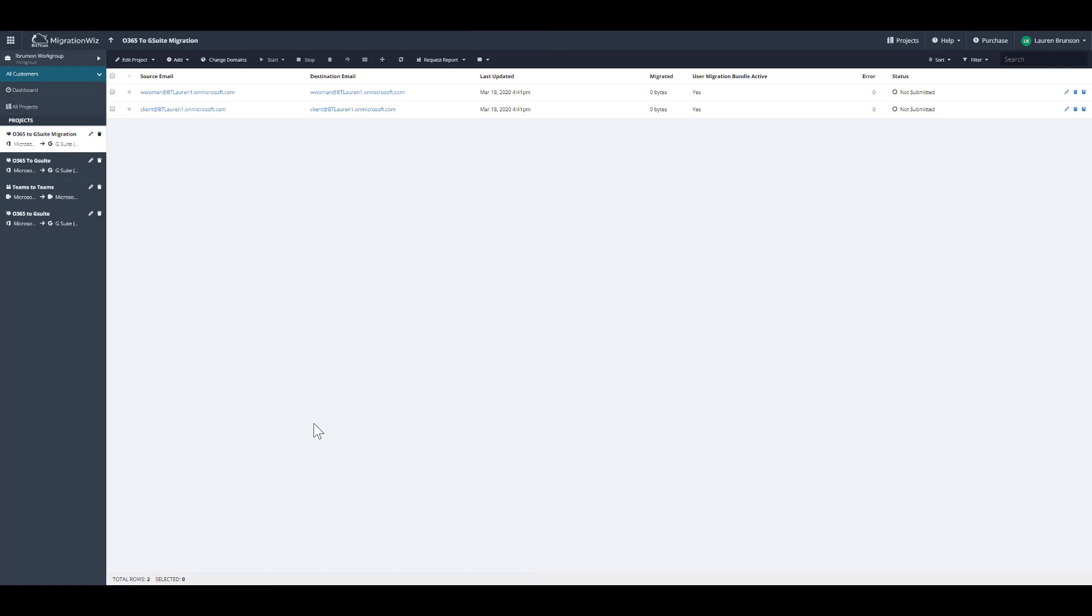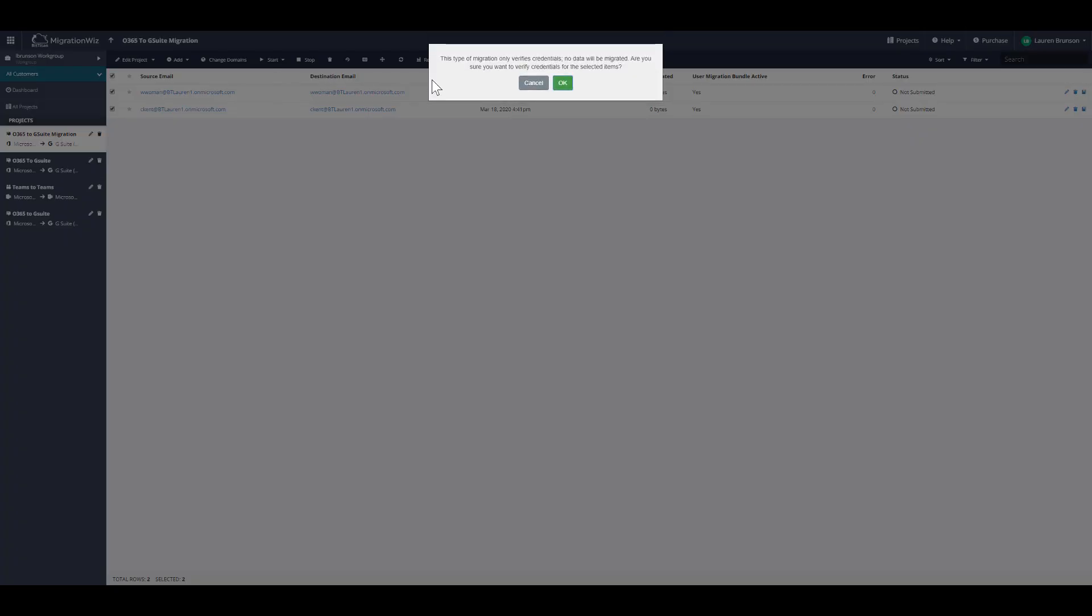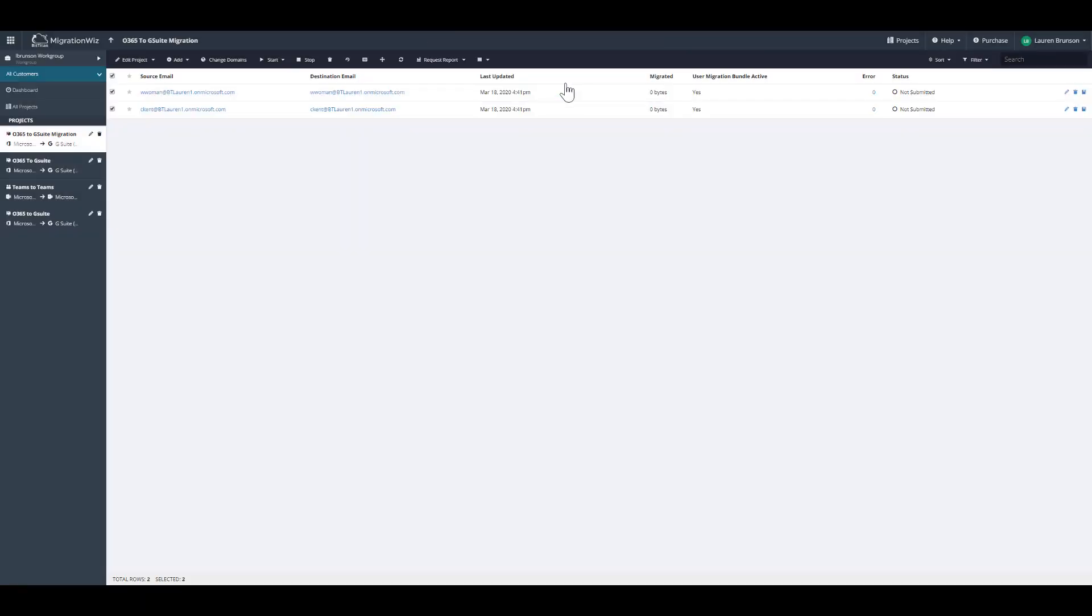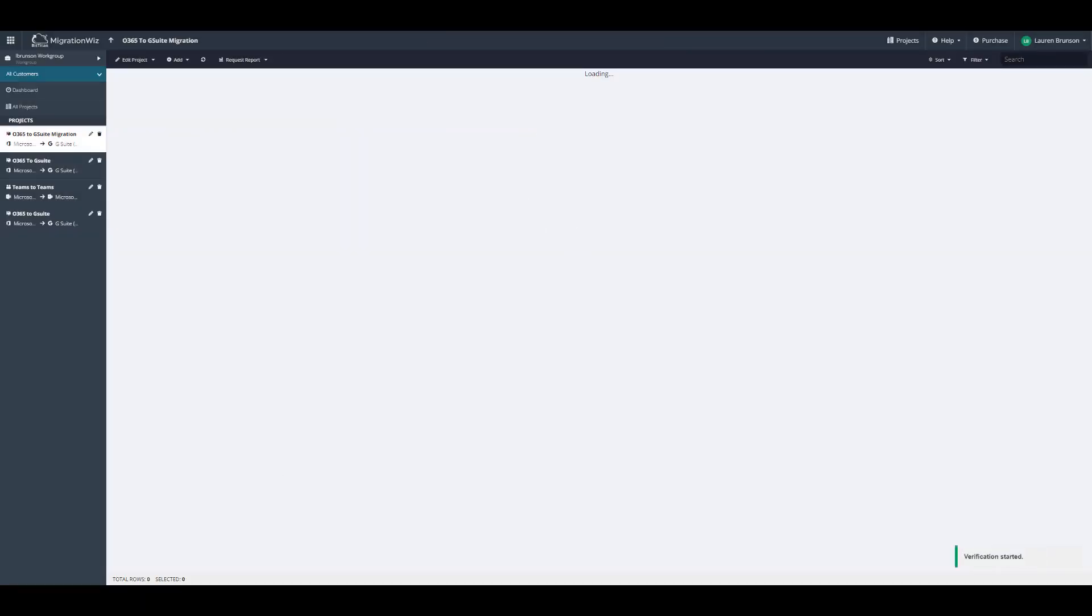Now that my users are added, I'm going to verify credentials. Click start, verify credentials. This tests access on both sides.